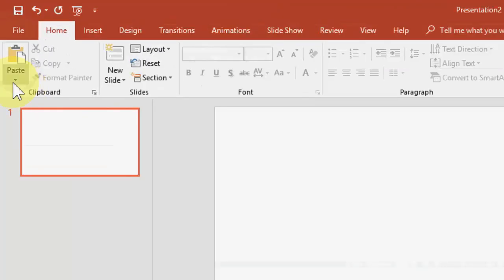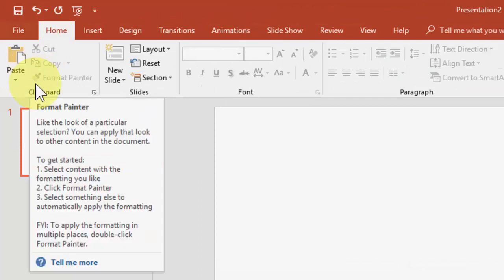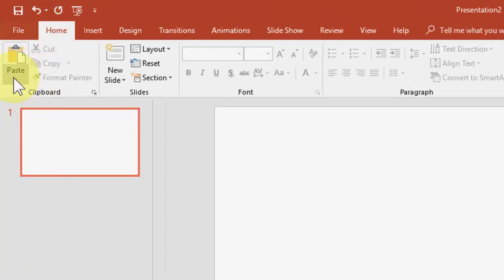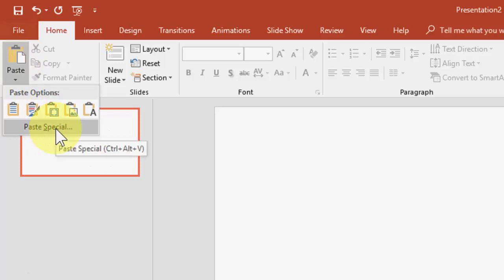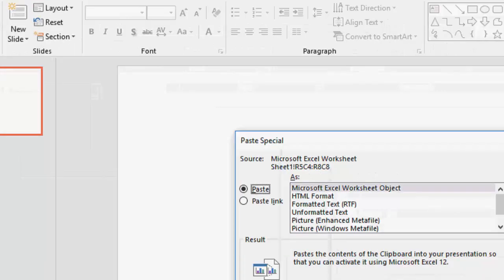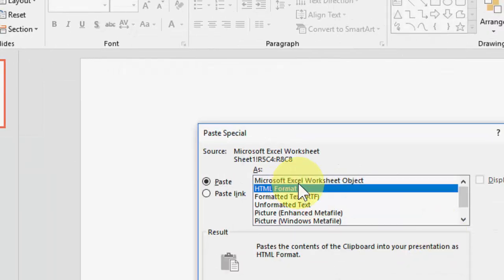Here, go to Home, then the Paste section. In Paste, select Paste Special, and then select Microsoft Excel Worksheet and click OK.